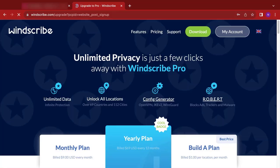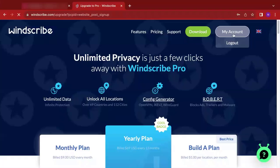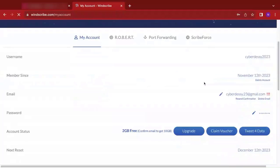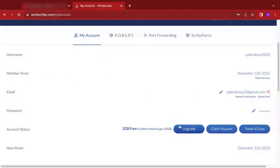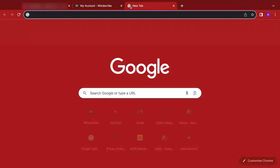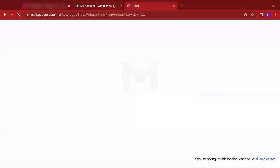Awesome, so we've been able to create our account. Now let's click on my account. So that's where you go to next. My account. You scroll through, we can see that we have to confirm our email in order to get the 10 gigabytes. I'll head over here to my mail, open my mailbox.